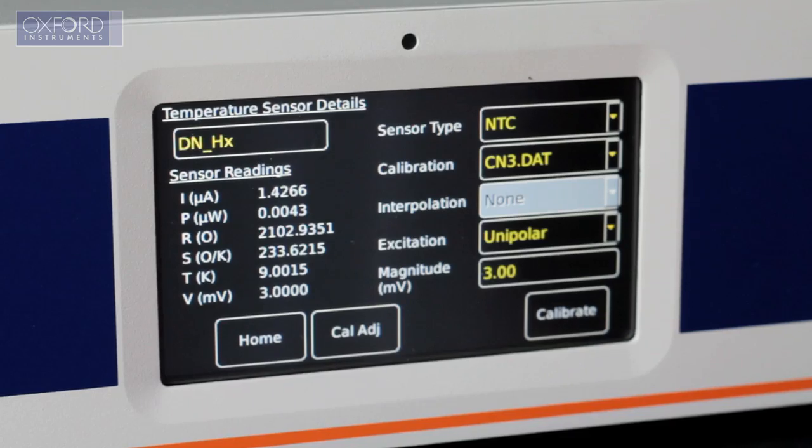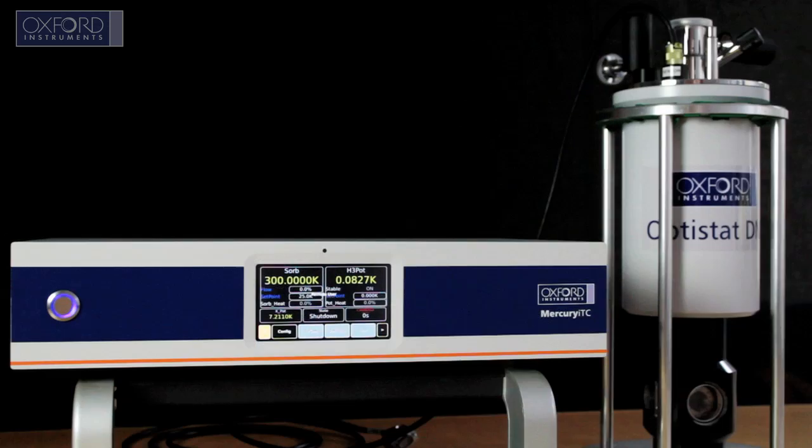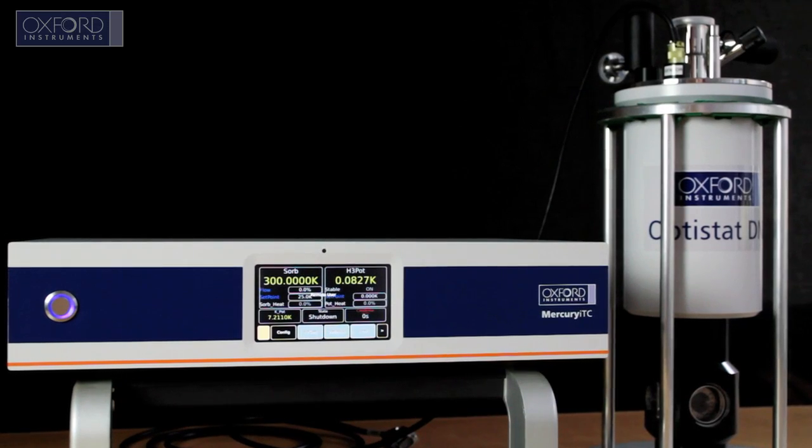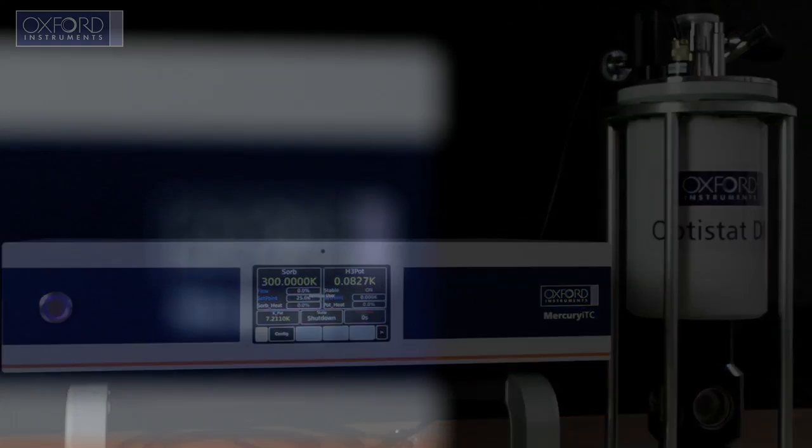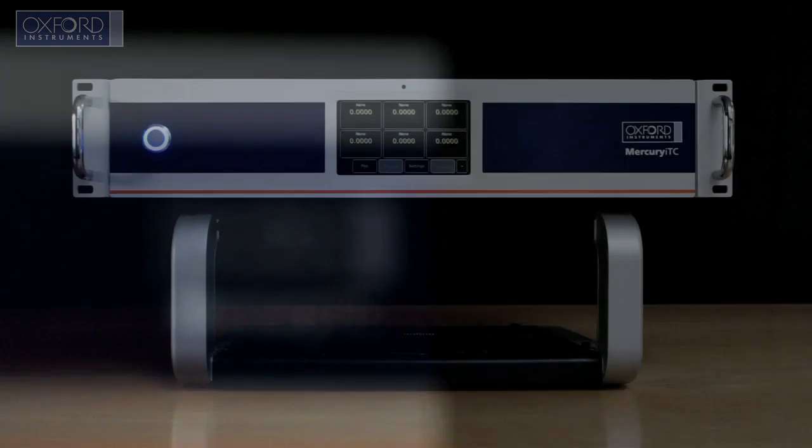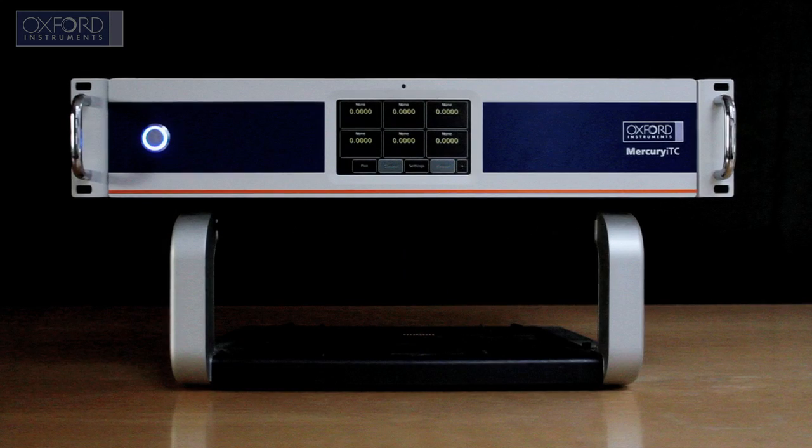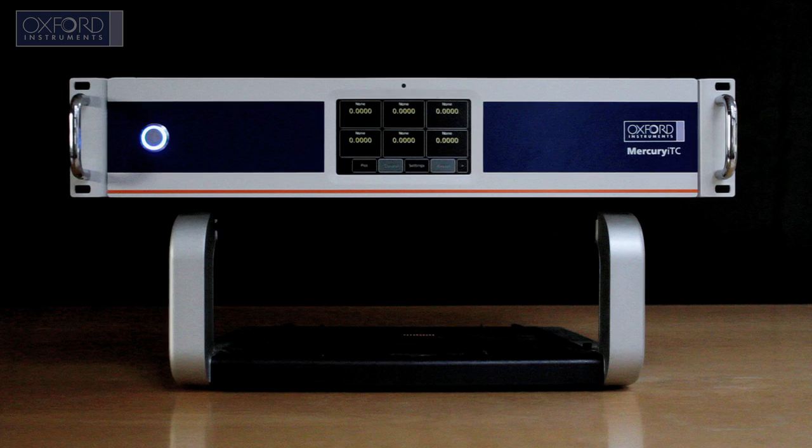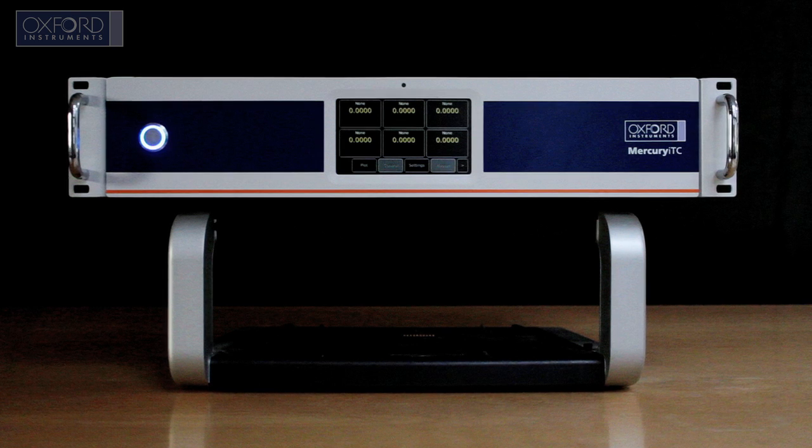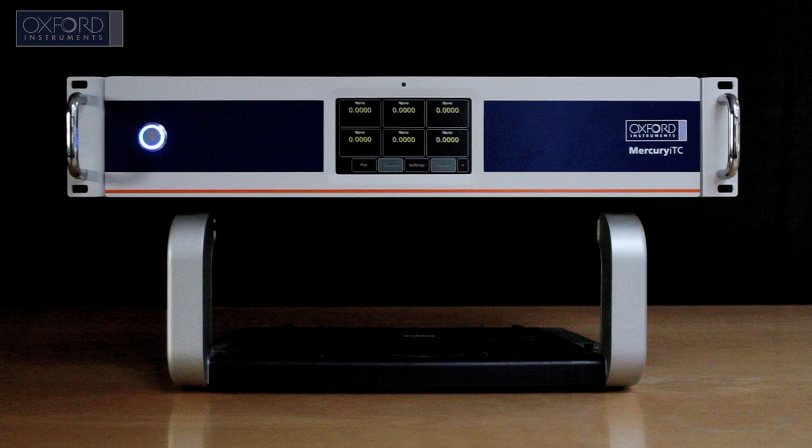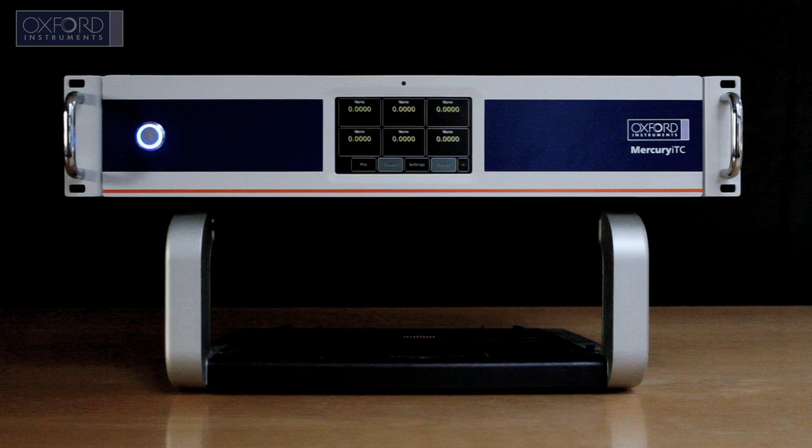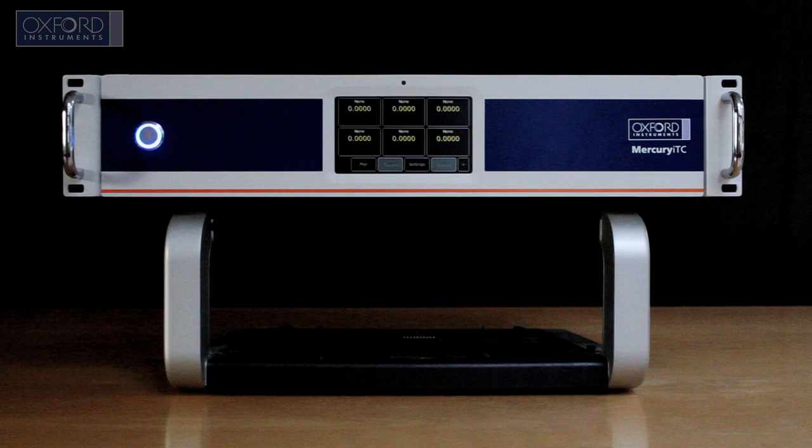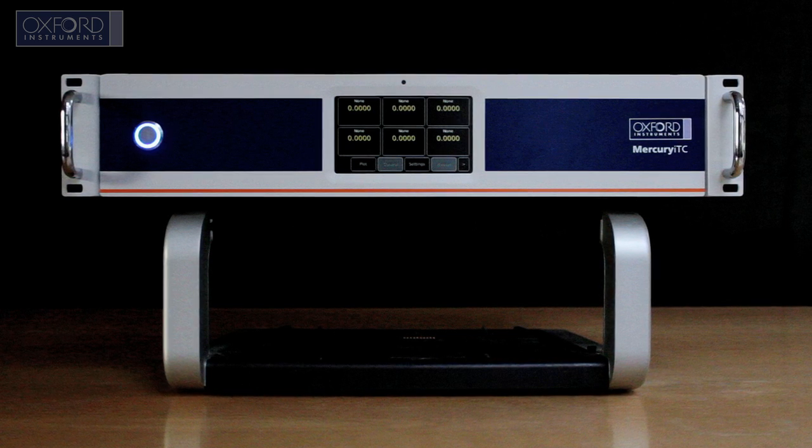The Mercury ITC supports all standard cryogenic sensors. The basic Mercury ITC includes a single temperature sensor input and 80W heater output for precise temperature control.